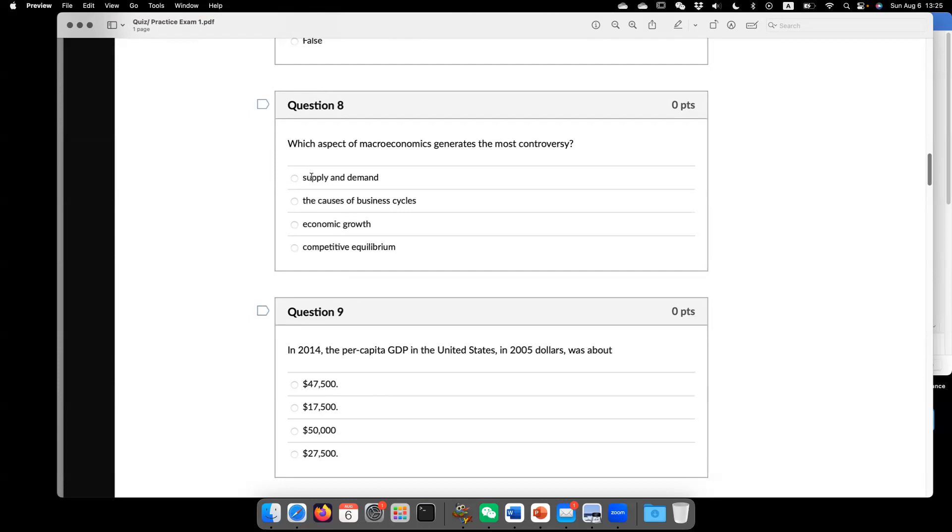Competitive equilibrium is also from micro. So everyone behaves on their best interest, like the market is going to clear. The cause of business cycle, so they have different beliefs, different schools of thought.